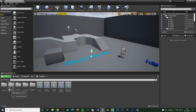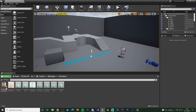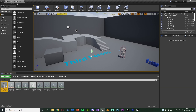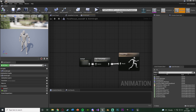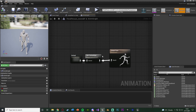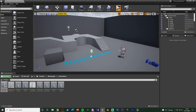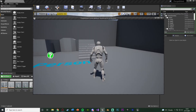One thing to also mention: if you open up your animation blueprint, make sure you have a Default Slot in there because we are using animation montages. You can also set up upper body montages if you want, which I've covered in previous videos. Let's close this and hit play to test it out.